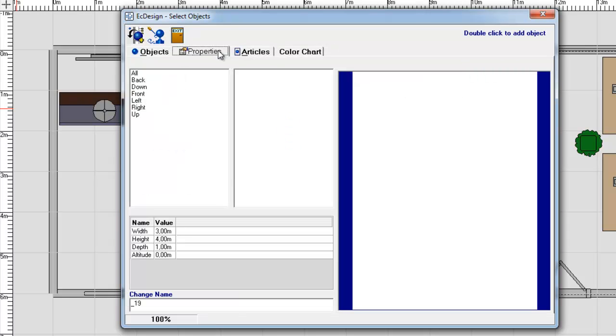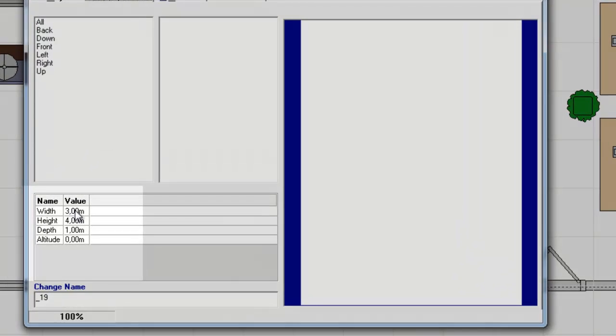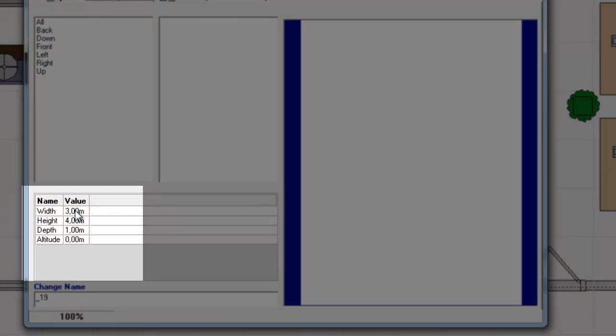And you click on Properties, because you want to change the look of this box. And you go down to the Size, the dimension area.